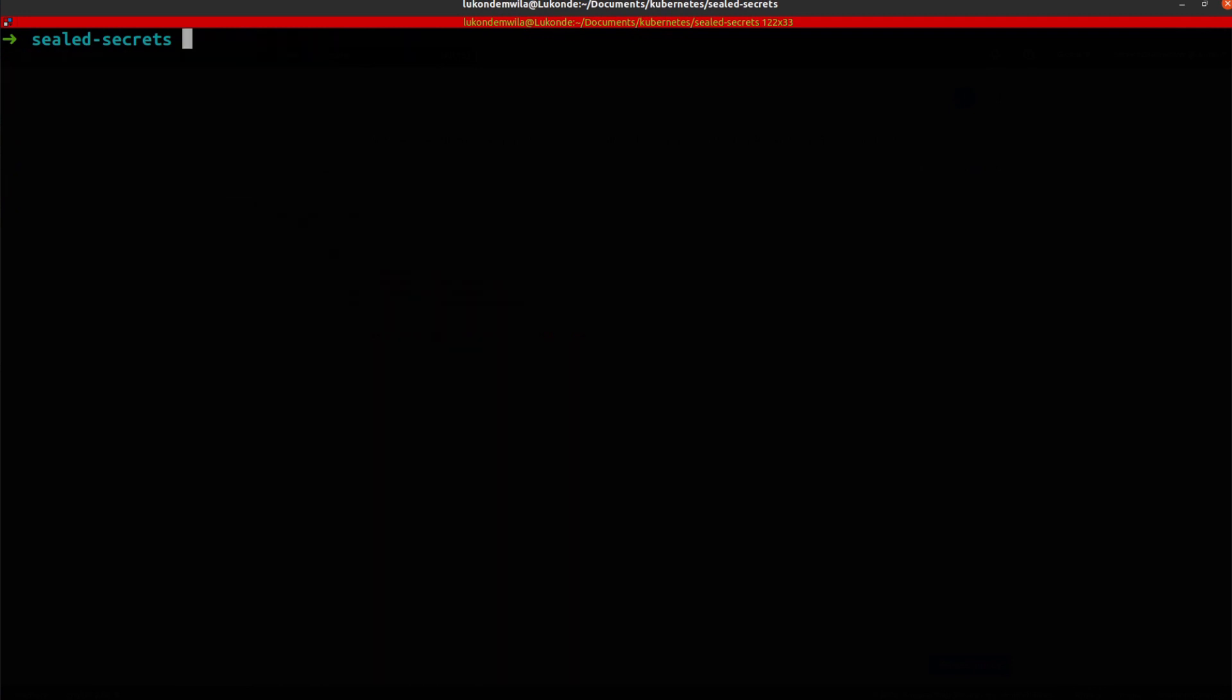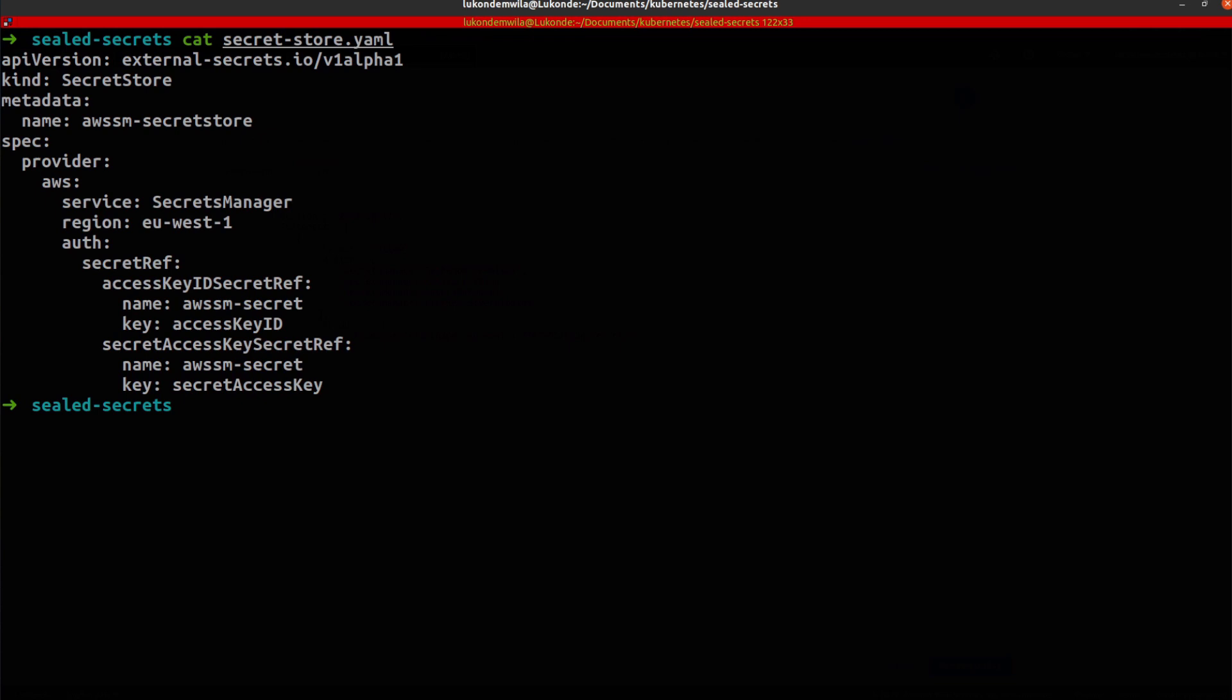And then the following step will be for me to create the secret store and the external secret. But let's have a look at these in particular. Great. So as you can see, as I mentioned,